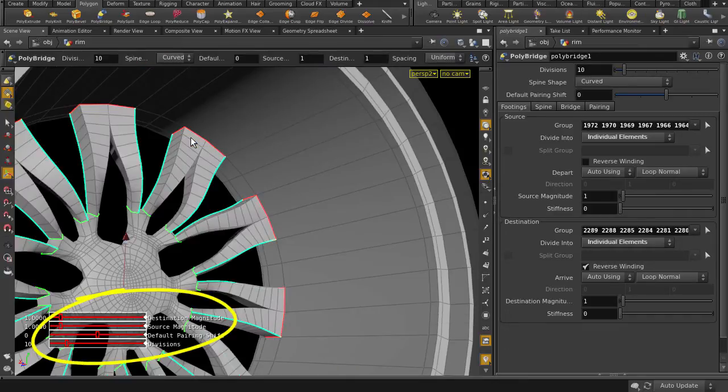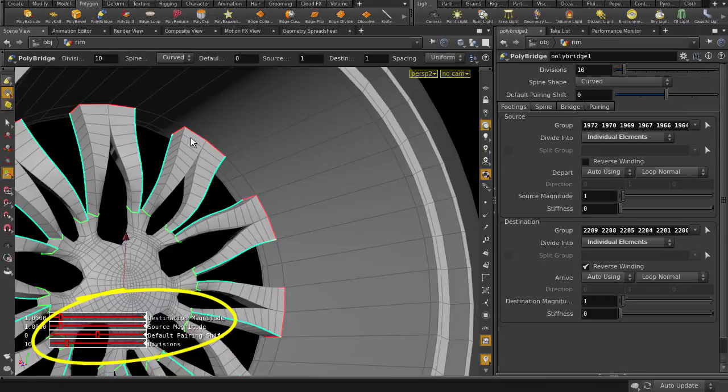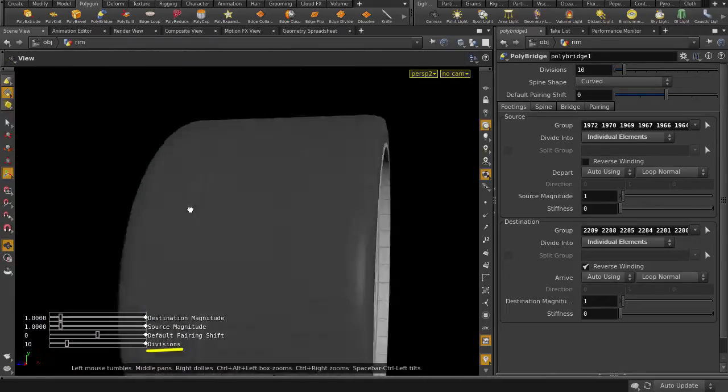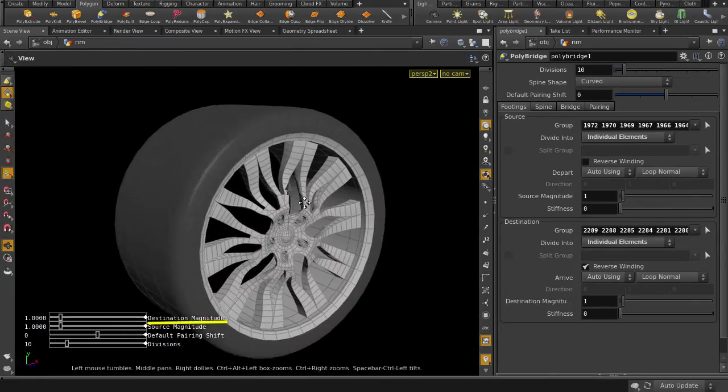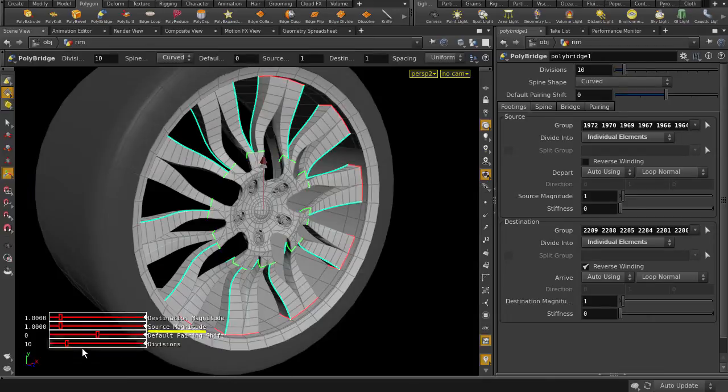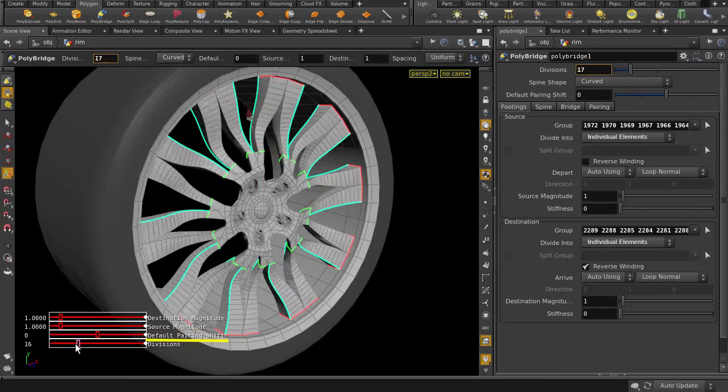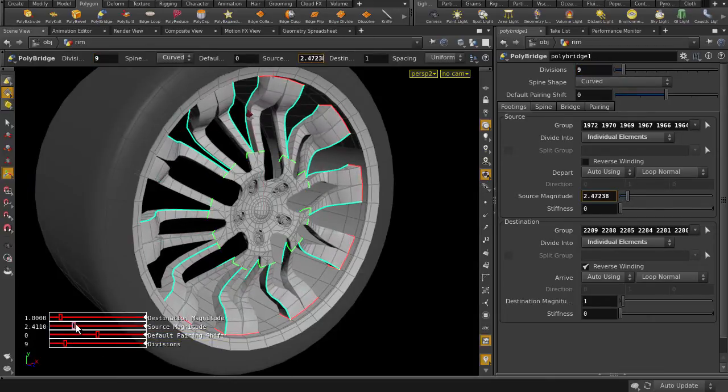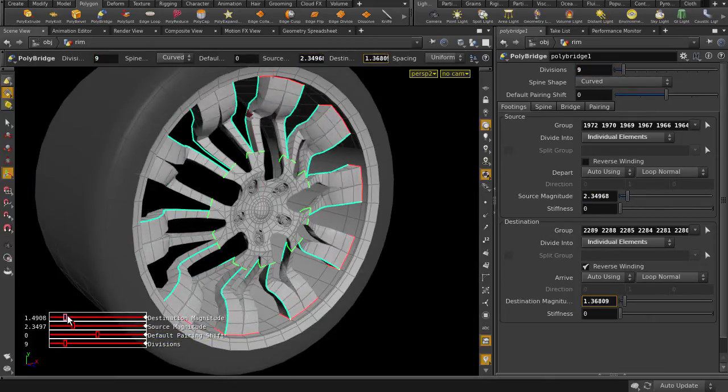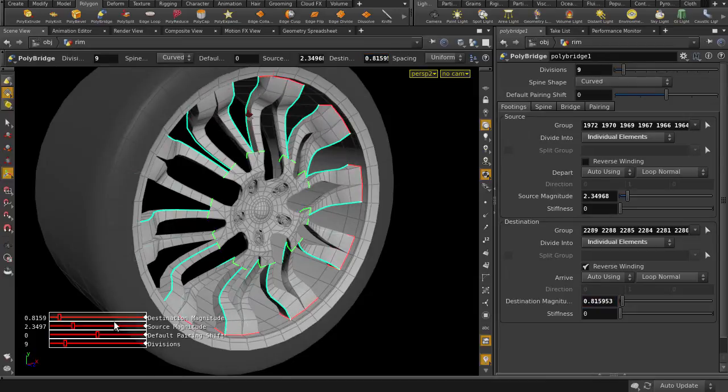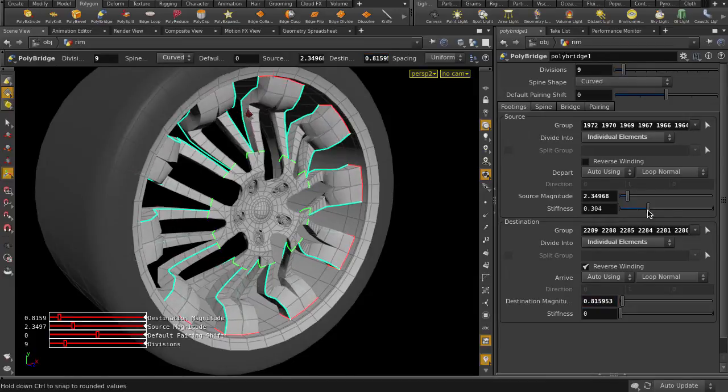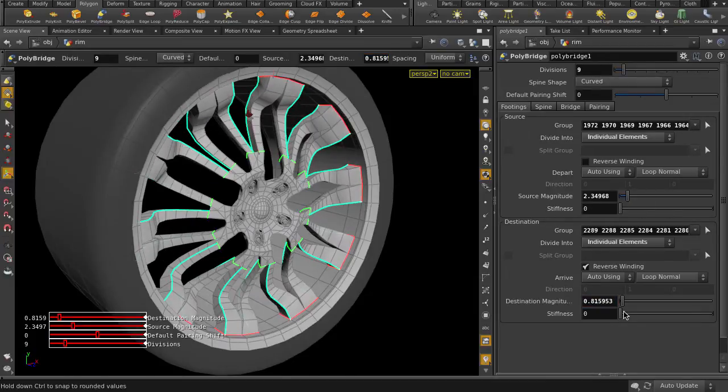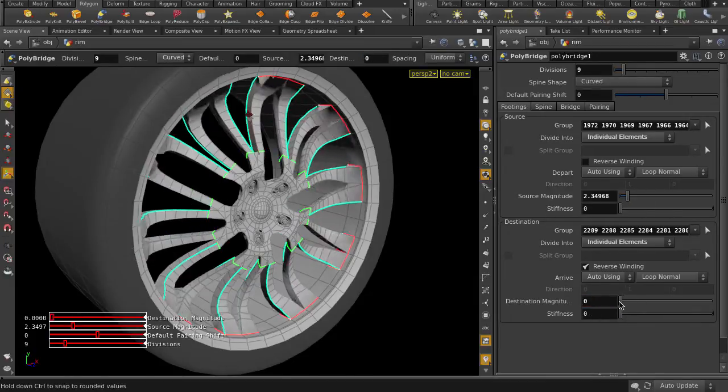So here we have a few parameters we can tweak in the viewport. Divisions, Destination Magnitude, Source Magnitude, and Default Pairing Shift. We can also go to the Parameters pane for more controls and settings to further tweak our bridge shape.